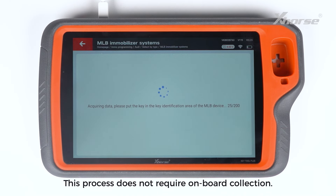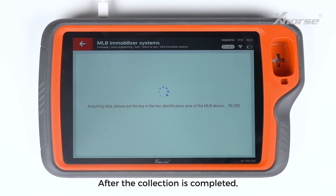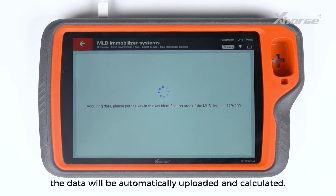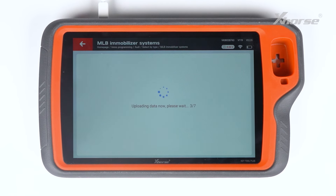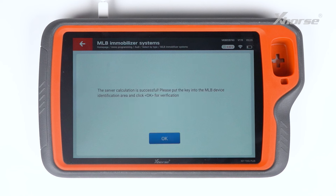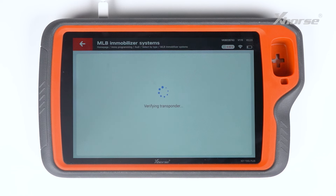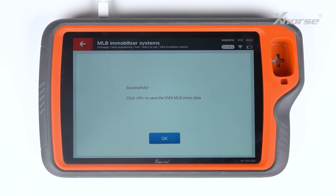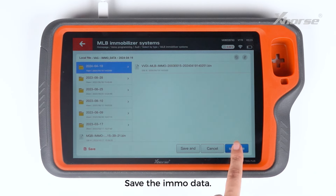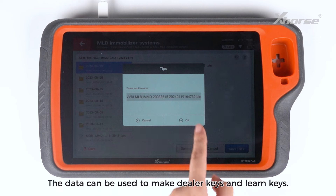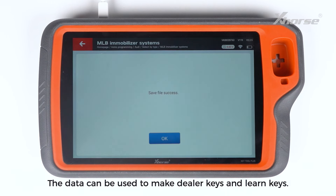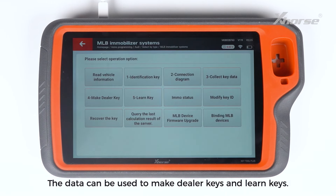This process does not require onboard collection. After the collection is completed, the data will be automatically uploaded and calculated. Save the EMO data. The data can be used to make dealer keys and learn keys.